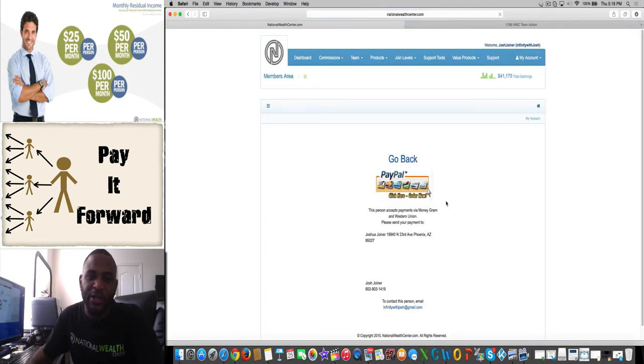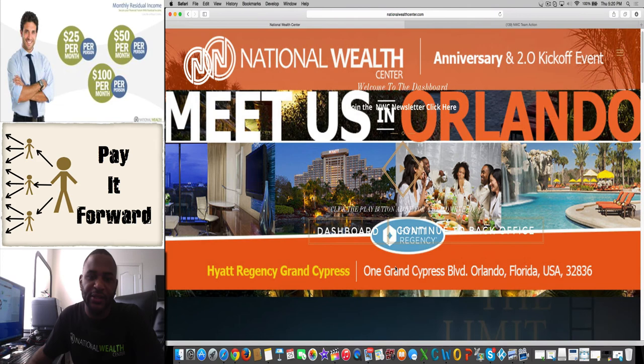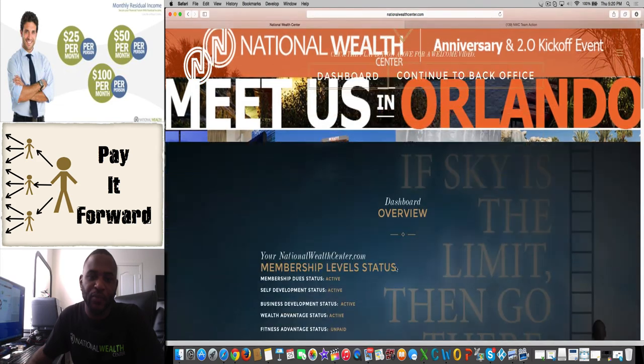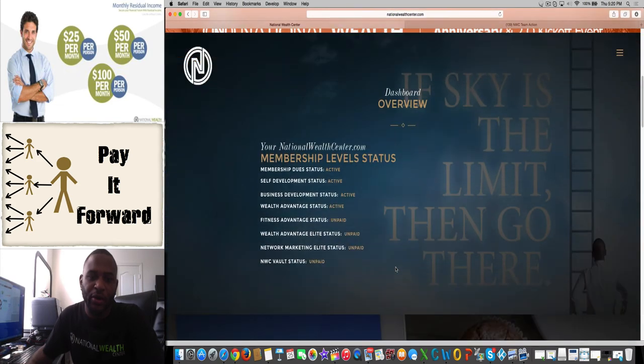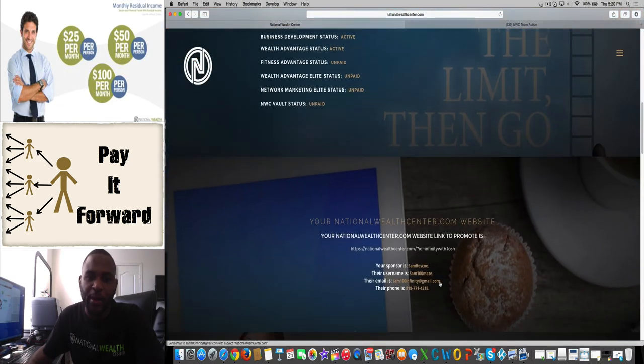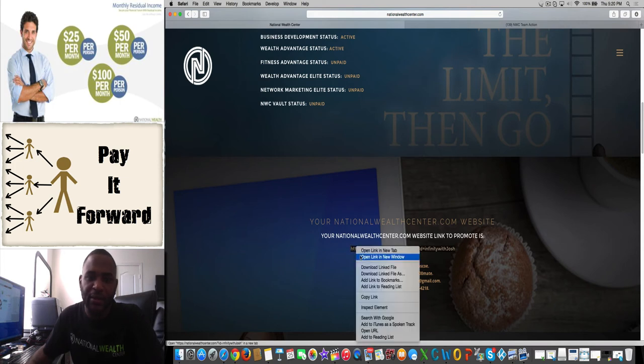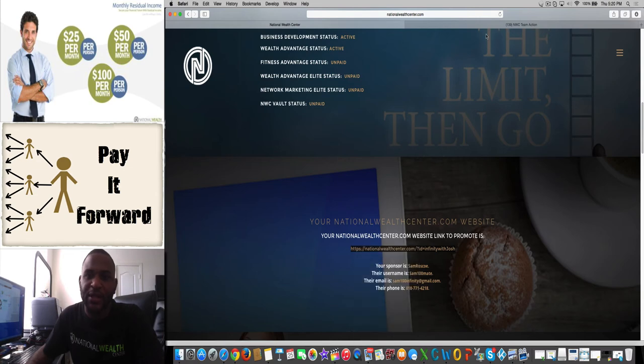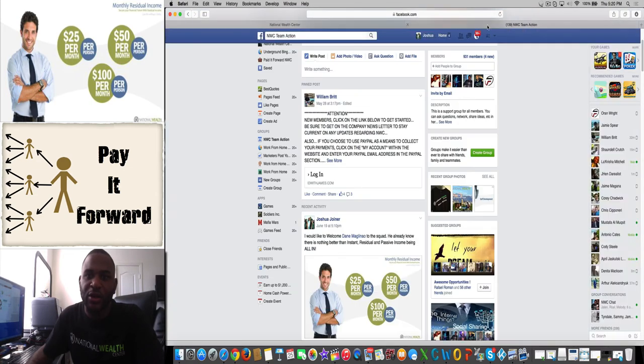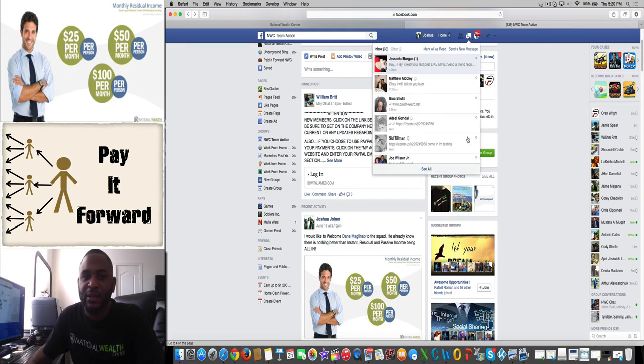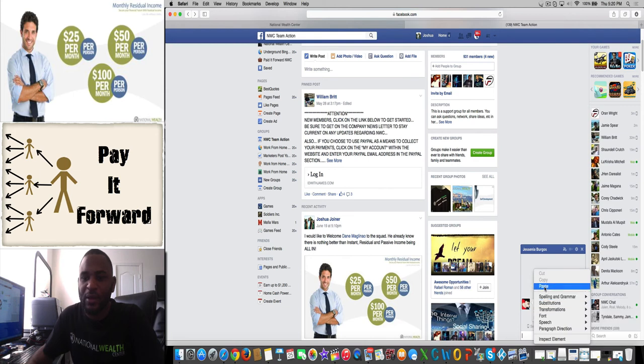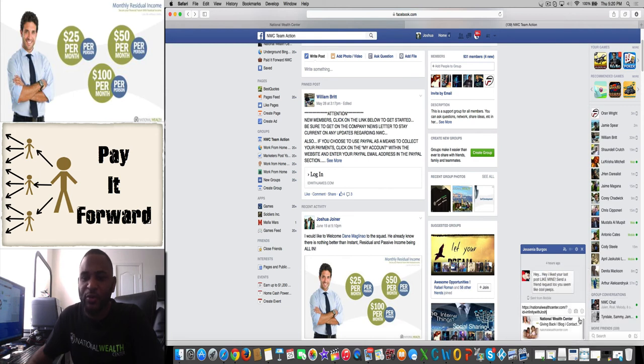Let's go back to the dashboard really fast. We're going to go to the dashboard, you're going to grab your link right here—grab your affiliate link. You're going to copy this link, go over to PayPal, and paste it in a message and send it over to your sponsor.